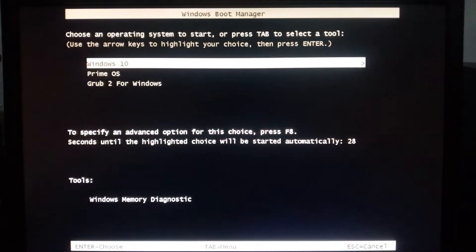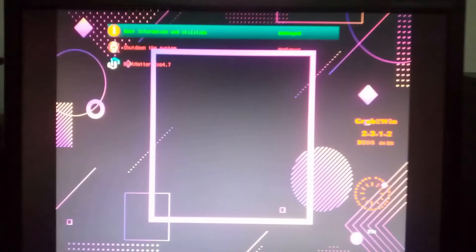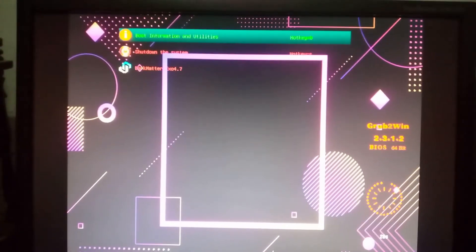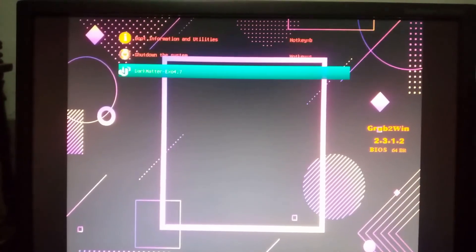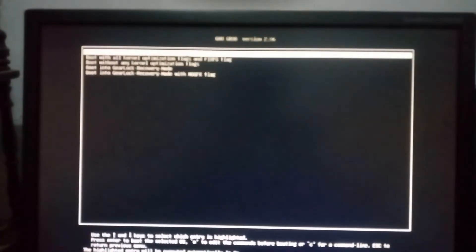Here select Grub 2 for Windows and hit Enter. Select Dark Matter and hit Enter. Hit Enter again.